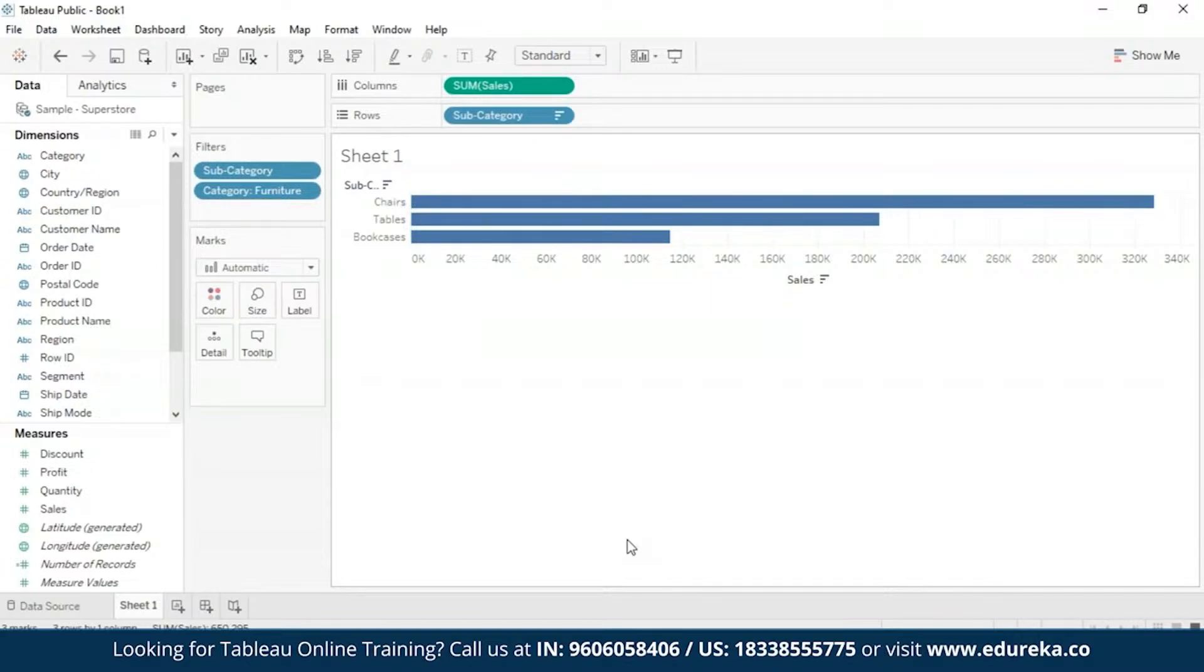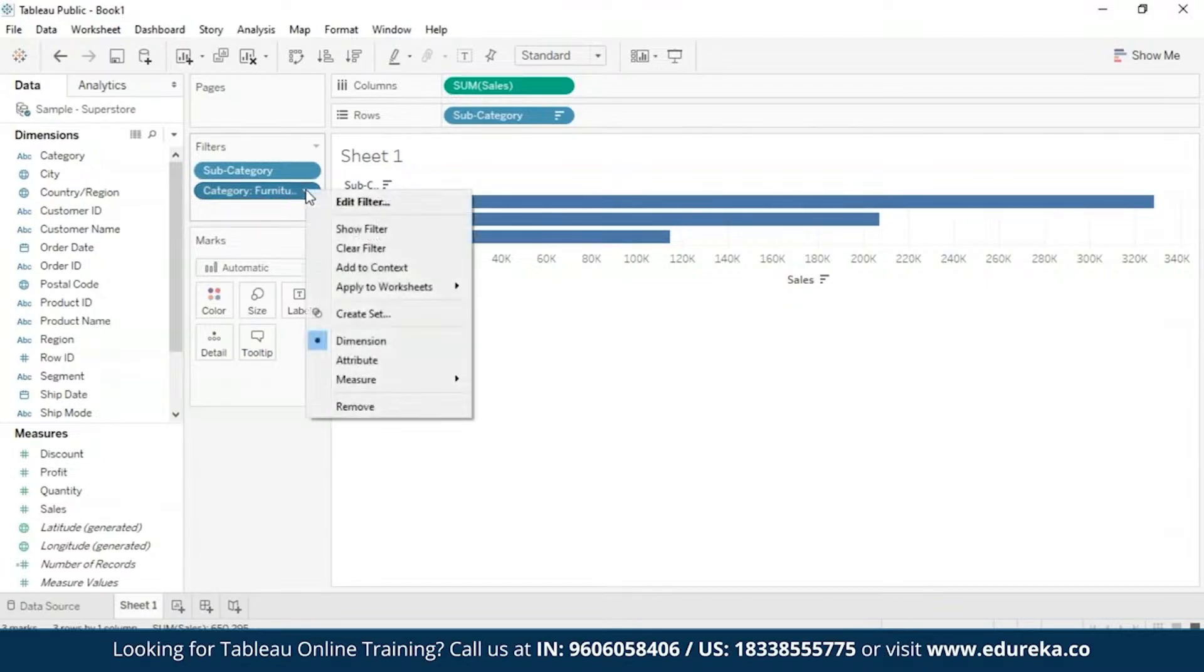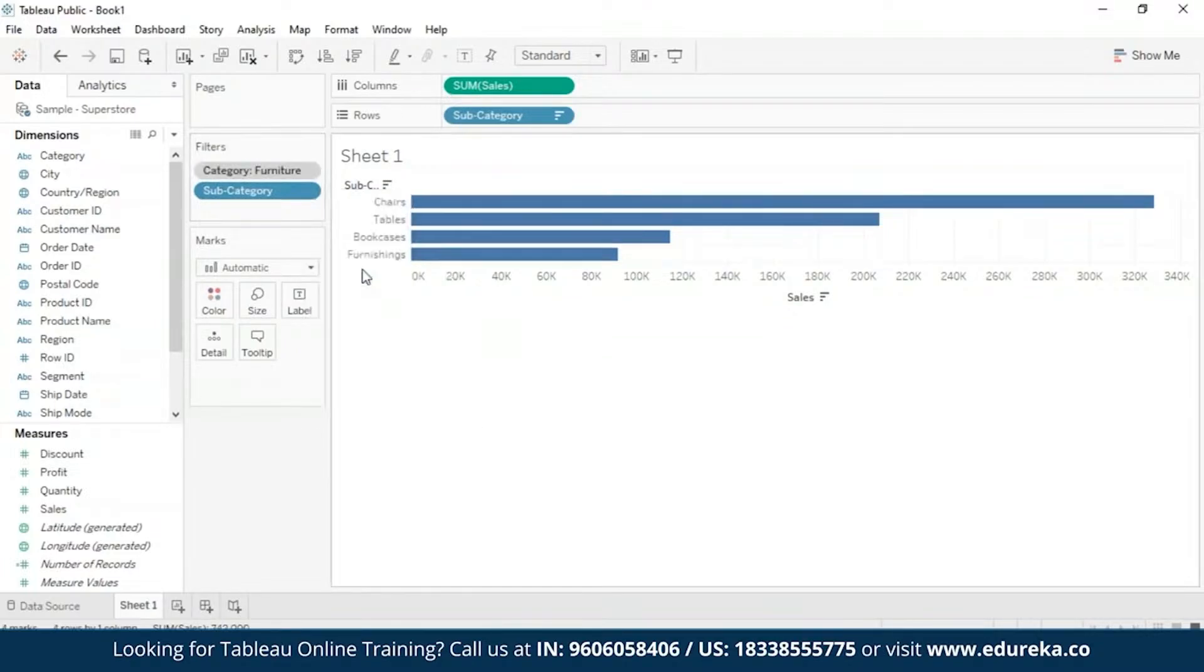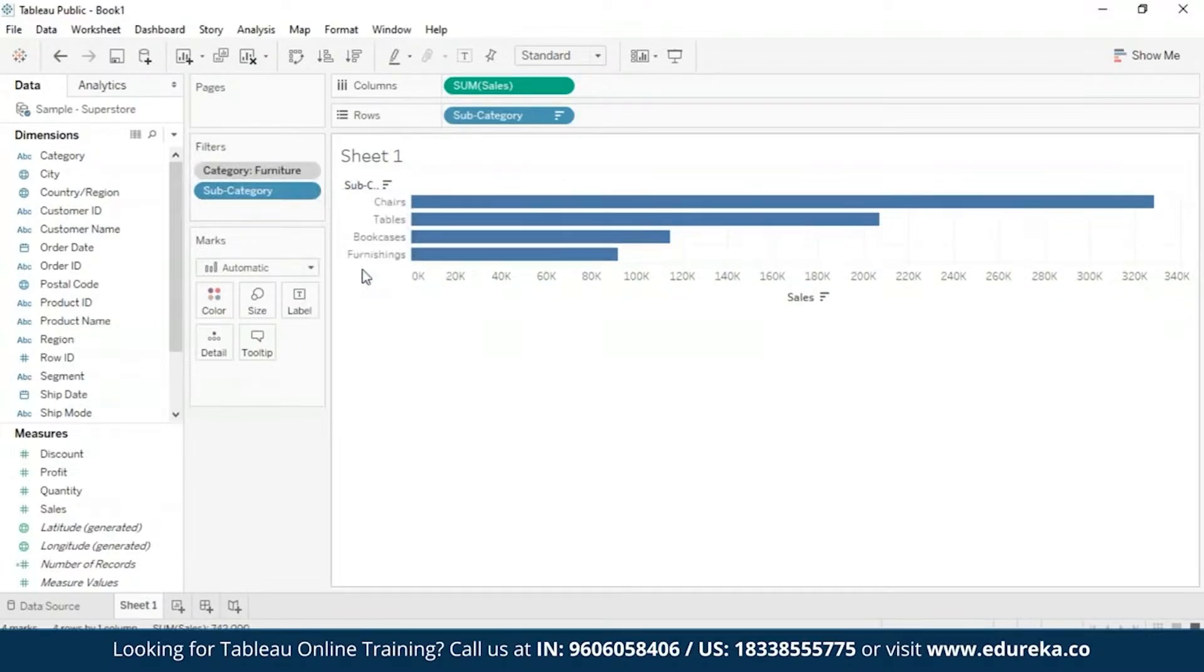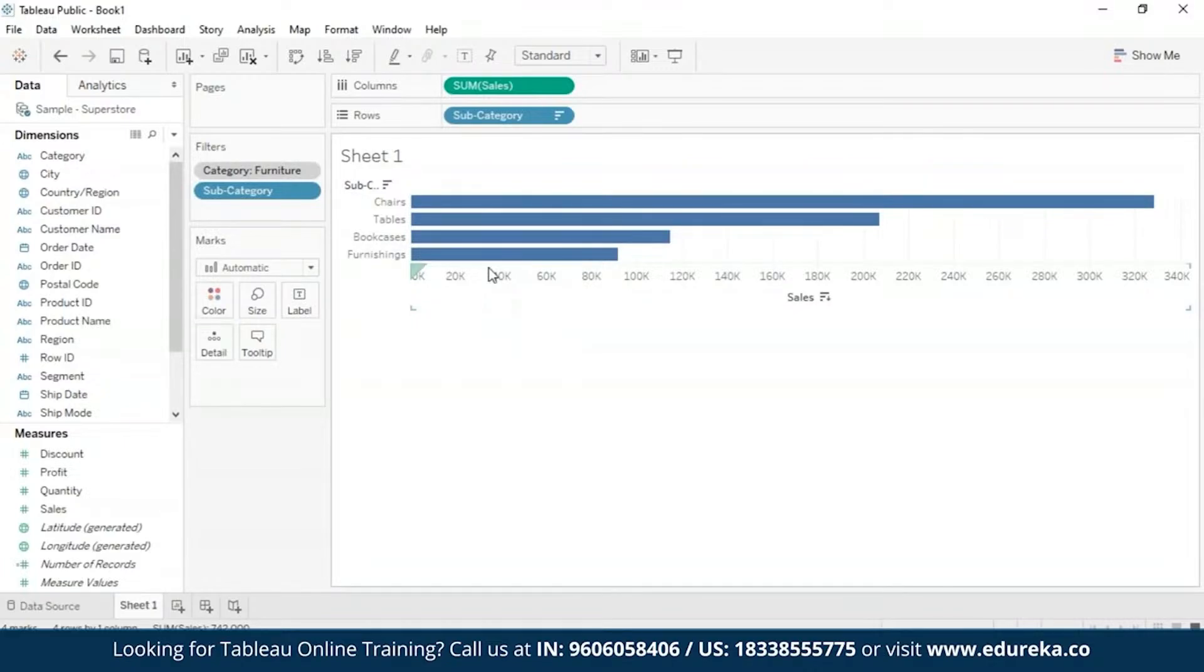Now to find out what the top 10 furniture products are, we need to make the category filter a context filter. So what I'm going to do is I'm going to right click the field on the filter shelf. And here I have the option of adding to context. So I'm going to click on add to context. And now as you can see, this filter is marked as a context filter and the view updates to show the top four furniture products. Now why not 10? Because only four of the subject categories contain furniture. But we now know that the top 10 filter is being evaluated on the results of that particular context.